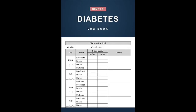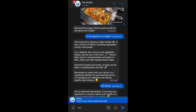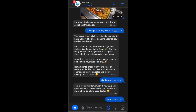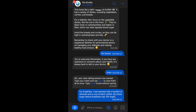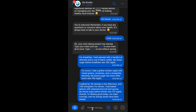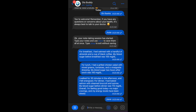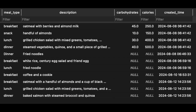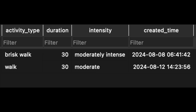Traditionally, patients need to keep a diabetes logbook, recording their diet, water intake, medication, exercise, and general mood. This can be time-consuming and cumbersome. But with Diabody AI, this can be done seamlessly. You tell the AI as you would tell a friend, and it processes all the records automatically. Your data is logged systematically, making it easier to retrieve and visualize in the future.